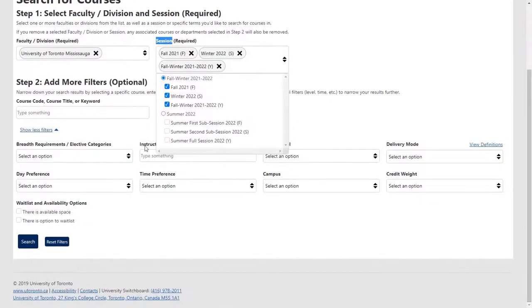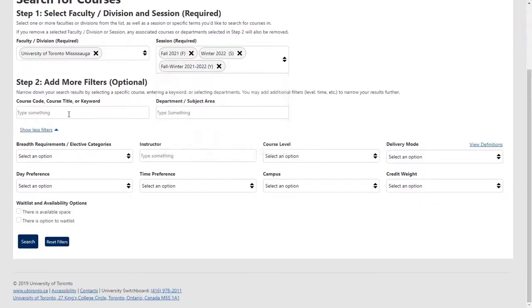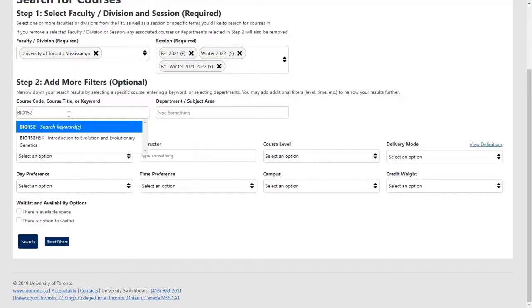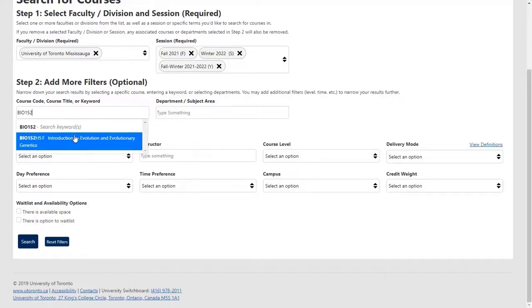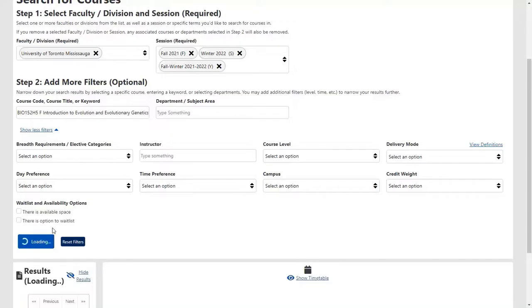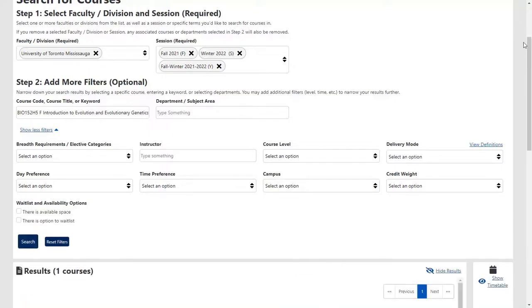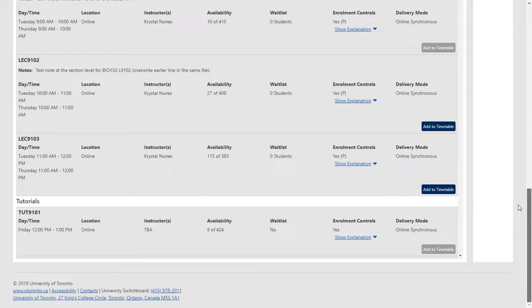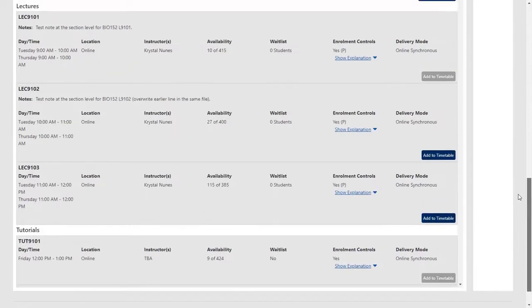As you add courses to your Timetable, for example, Introduction to Evolution and Evolutionary Genetics, you can see all details.